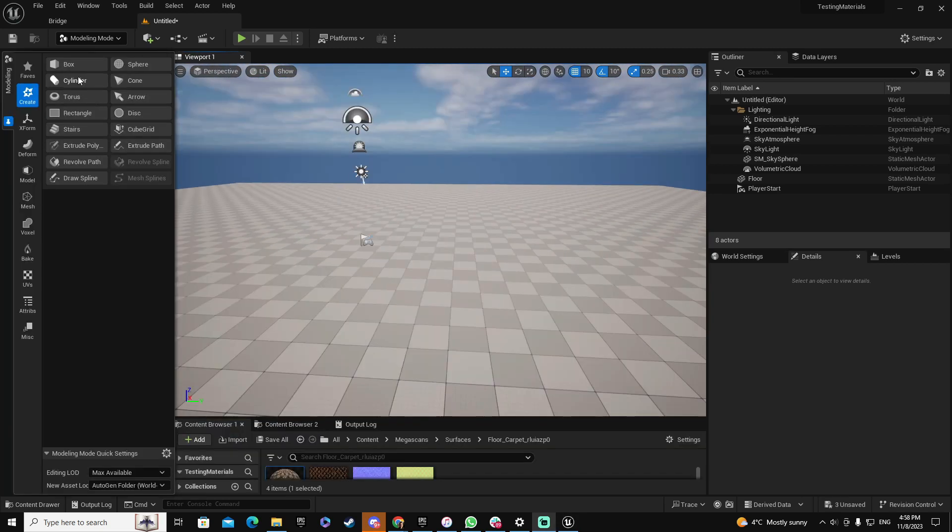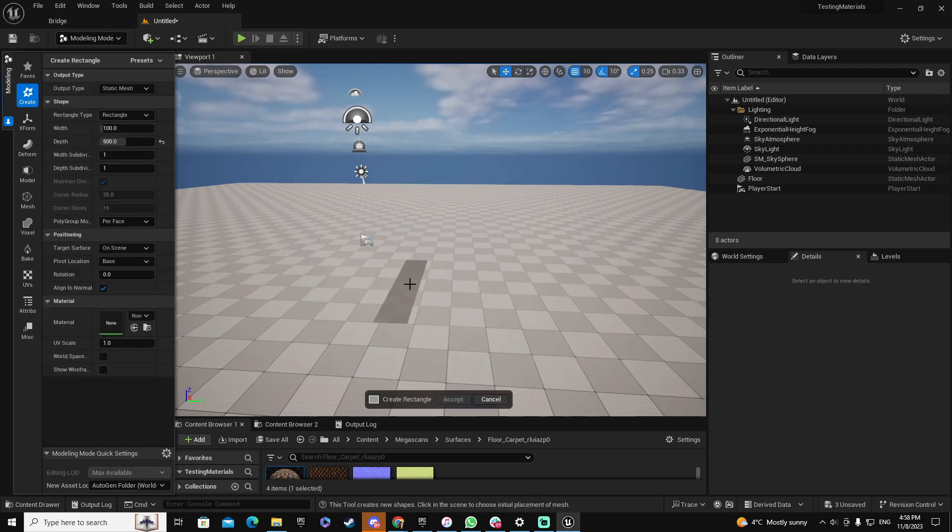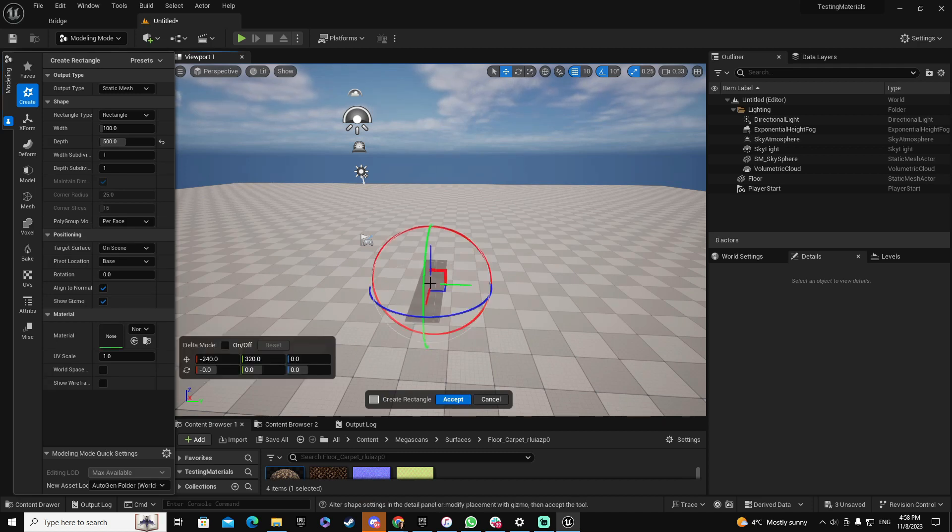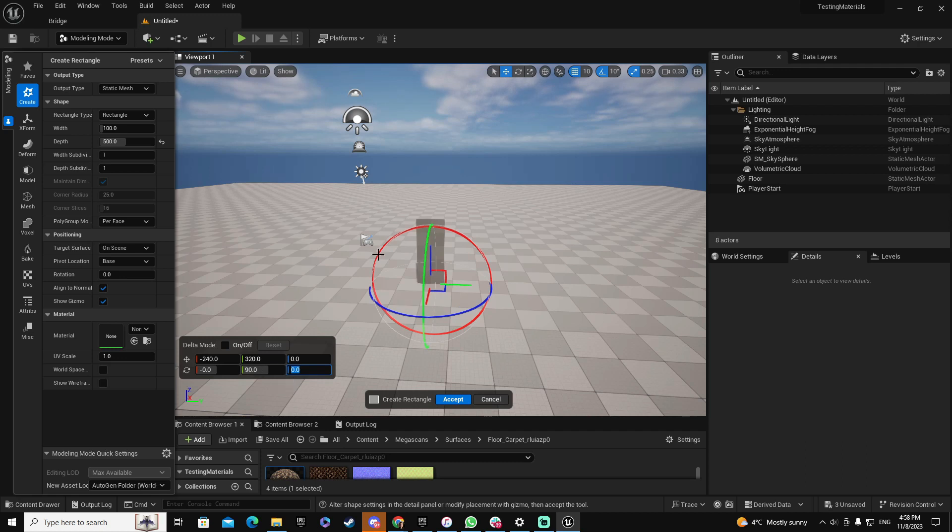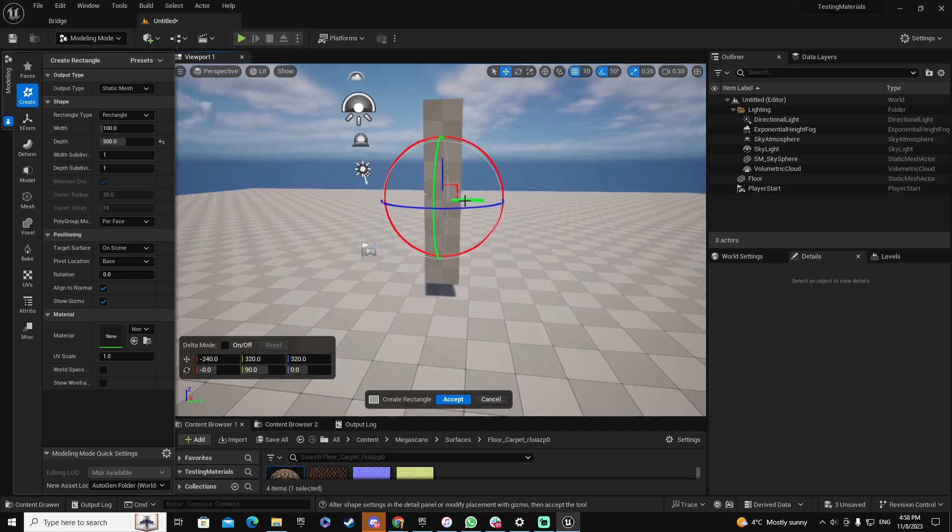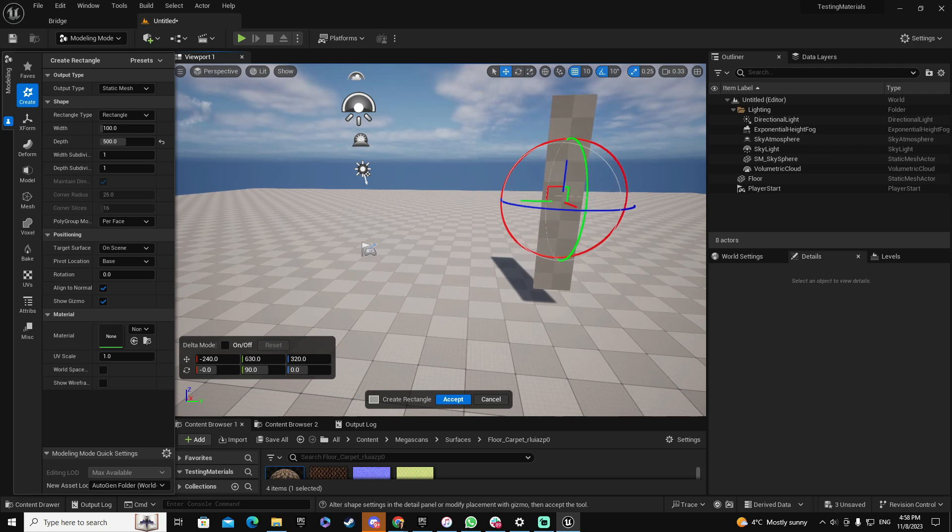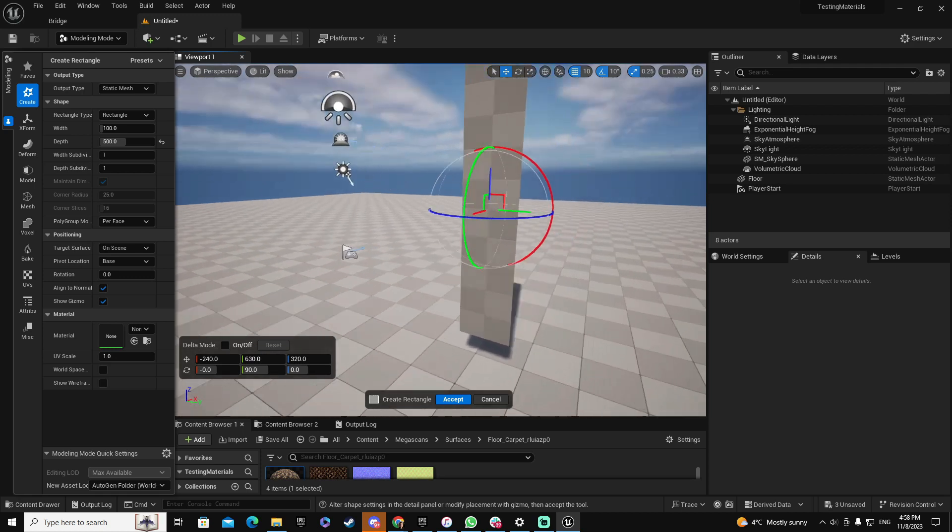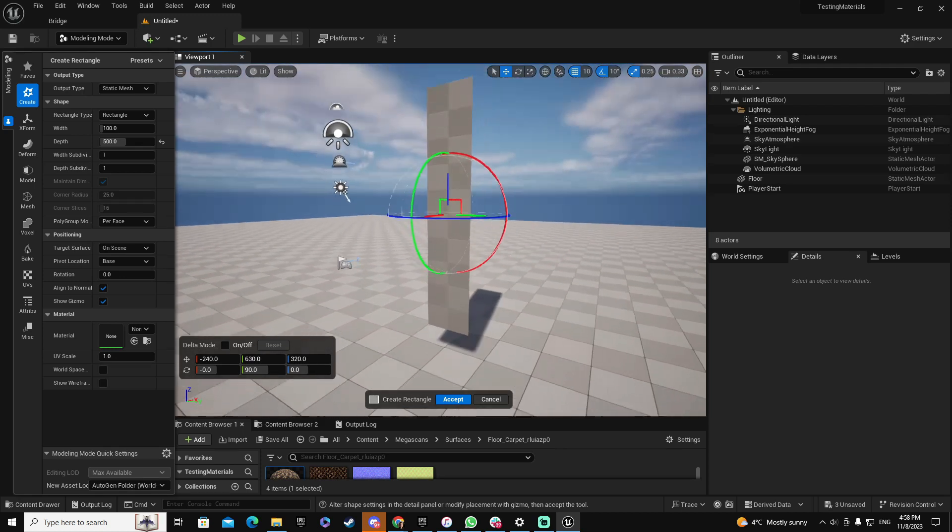Now I'm going to add, using the modeling tool, I'm going to add a rectangle. So let's use this rectangle. I am going to rotate 90 degrees on Y, move it to the top, good, move it to one side like this one, excellent.